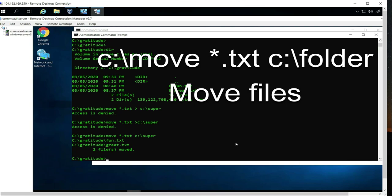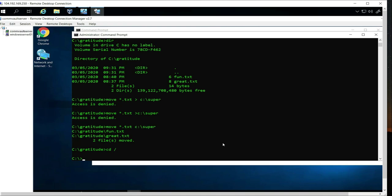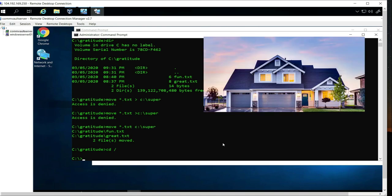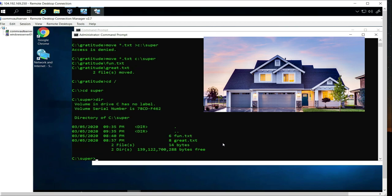Let's verify by changing directory into super and typing DIR. And there they are — the files have been successfully moved. Fantastic.